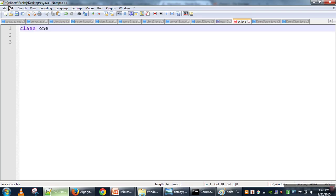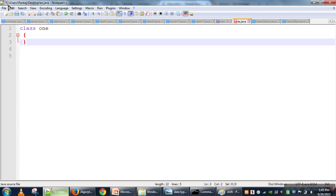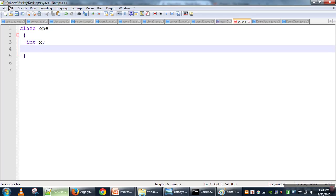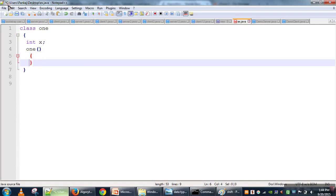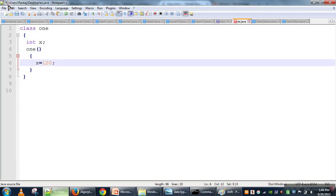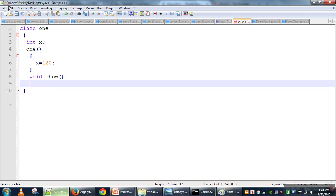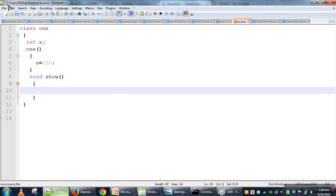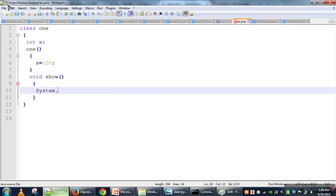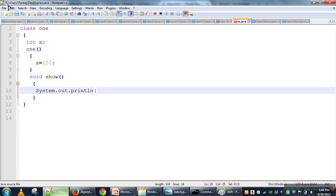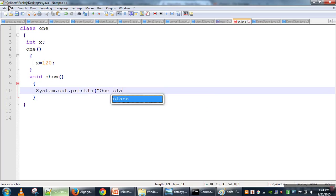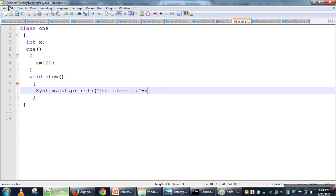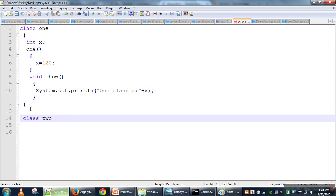Let's take a class — Class1 — with one parameter x. This class has one constructor that assigns x a value of 120. Then we have a function to print it: void show(), which will call System.out.println and print the value of x.